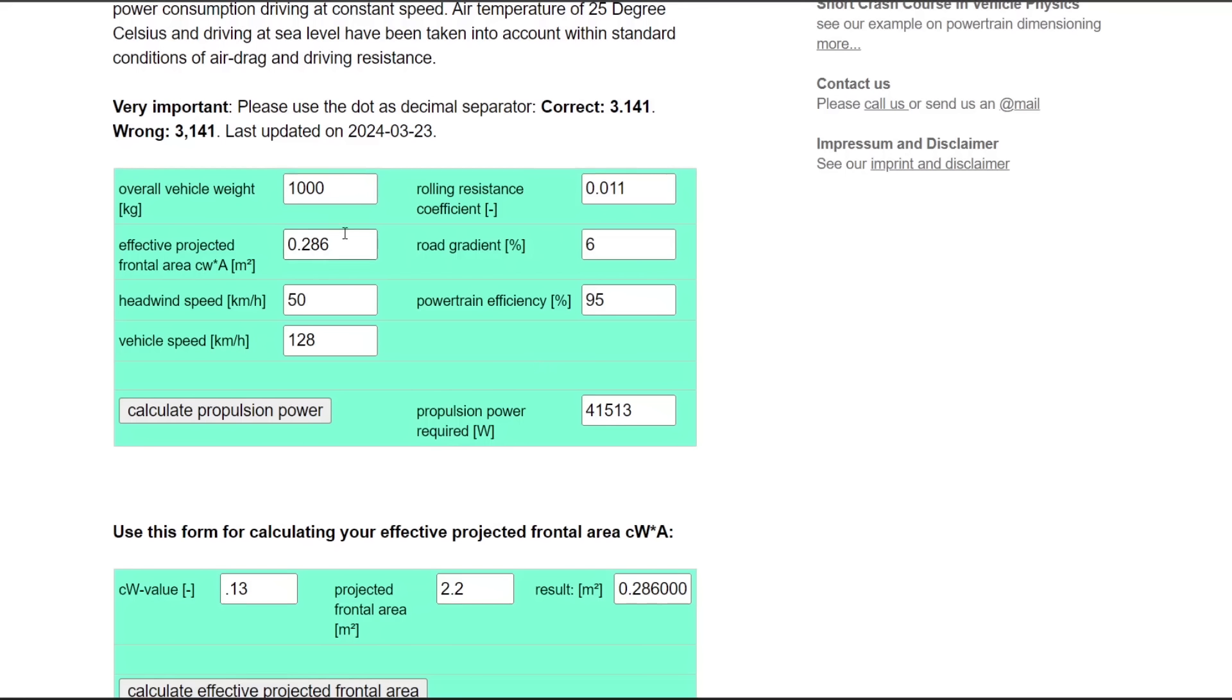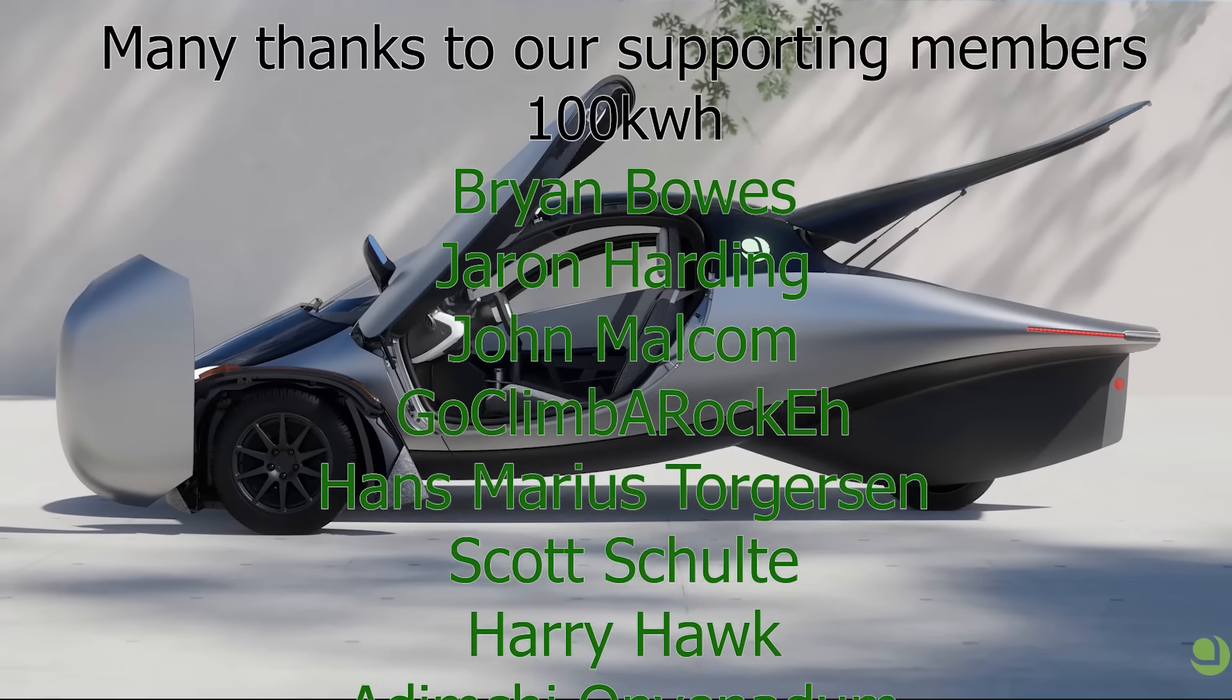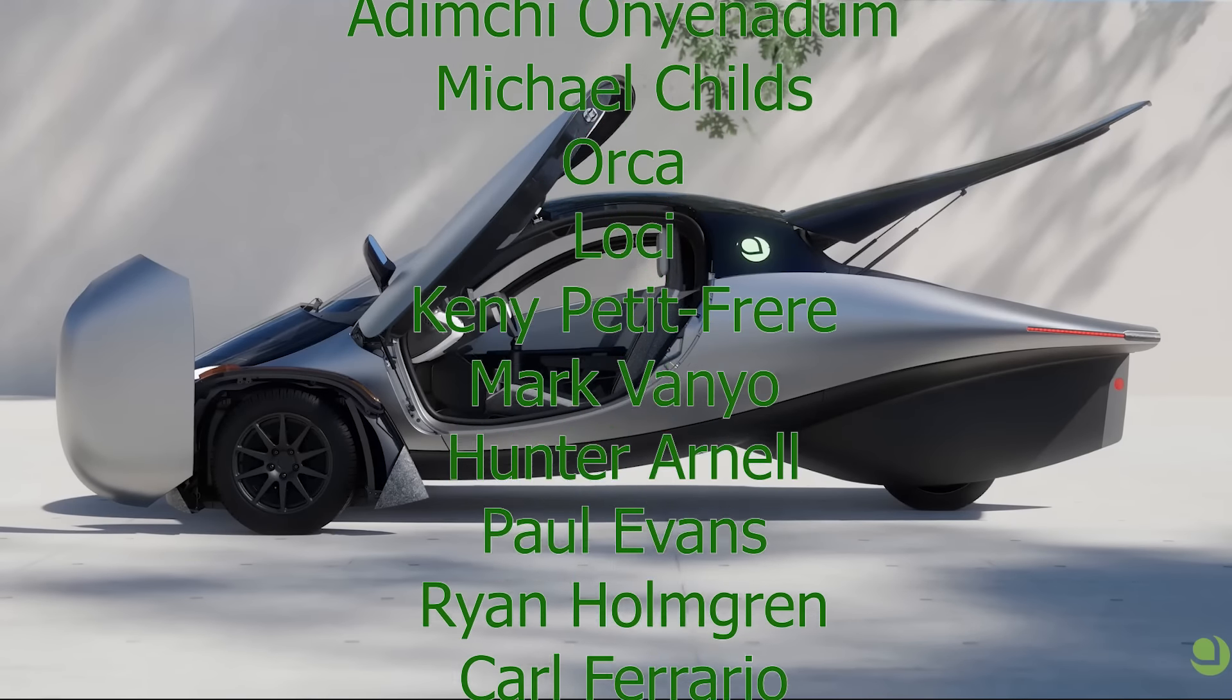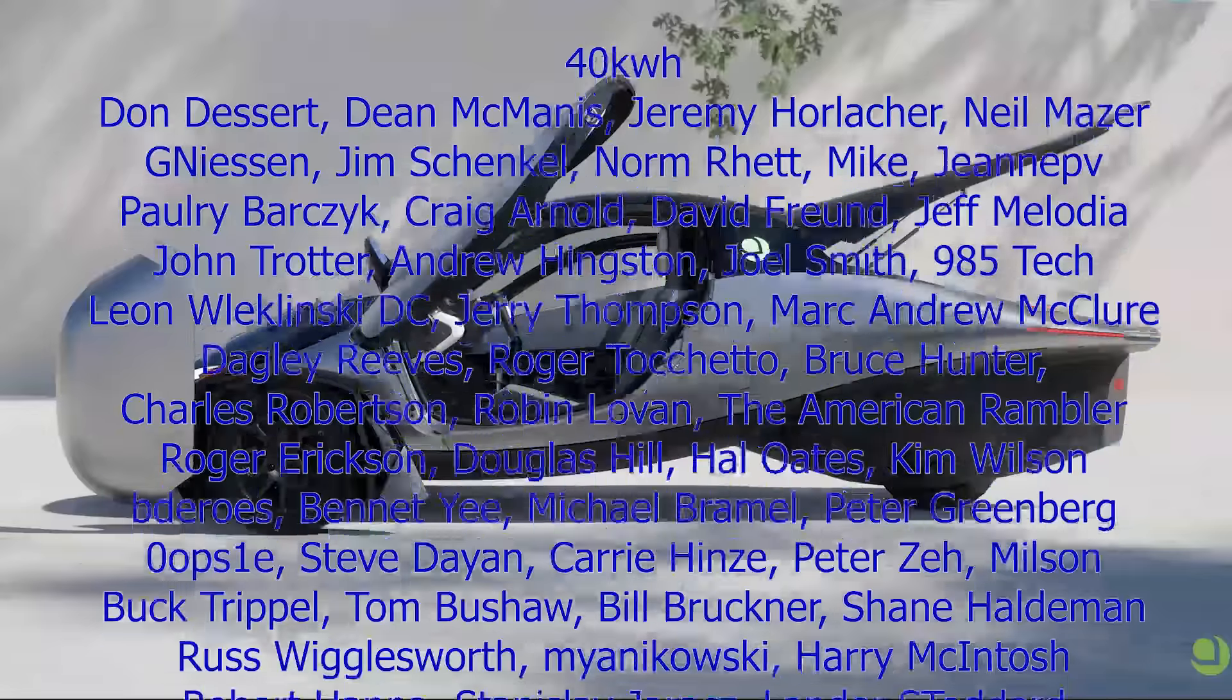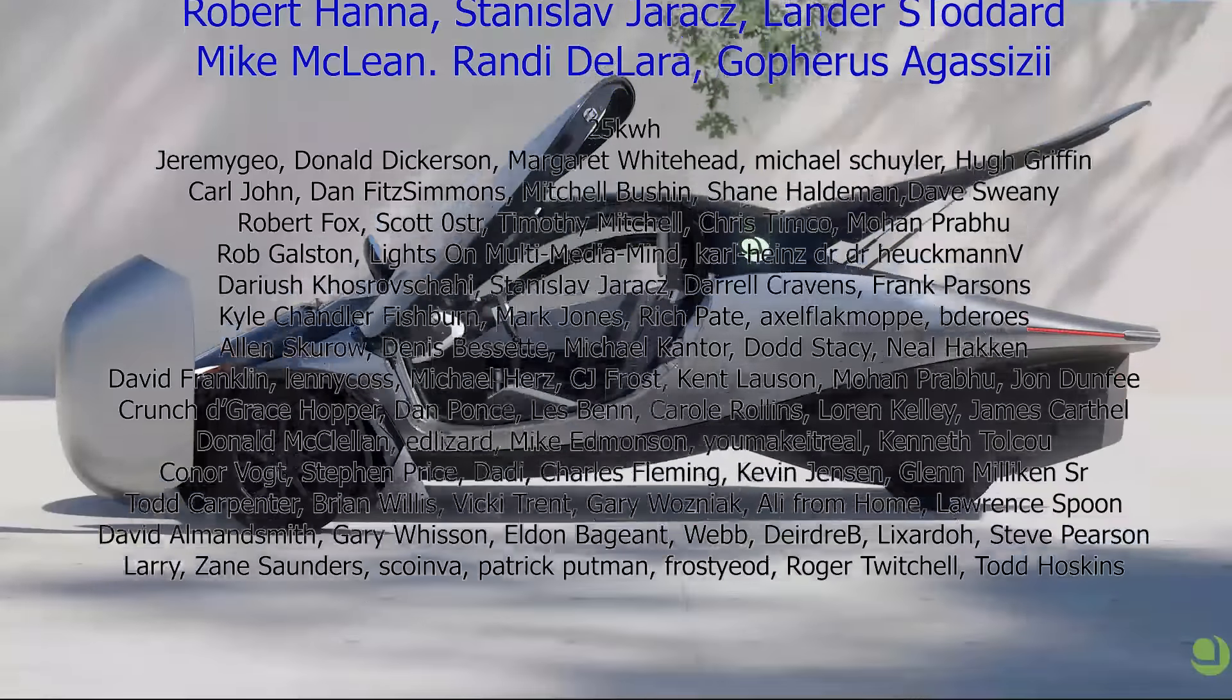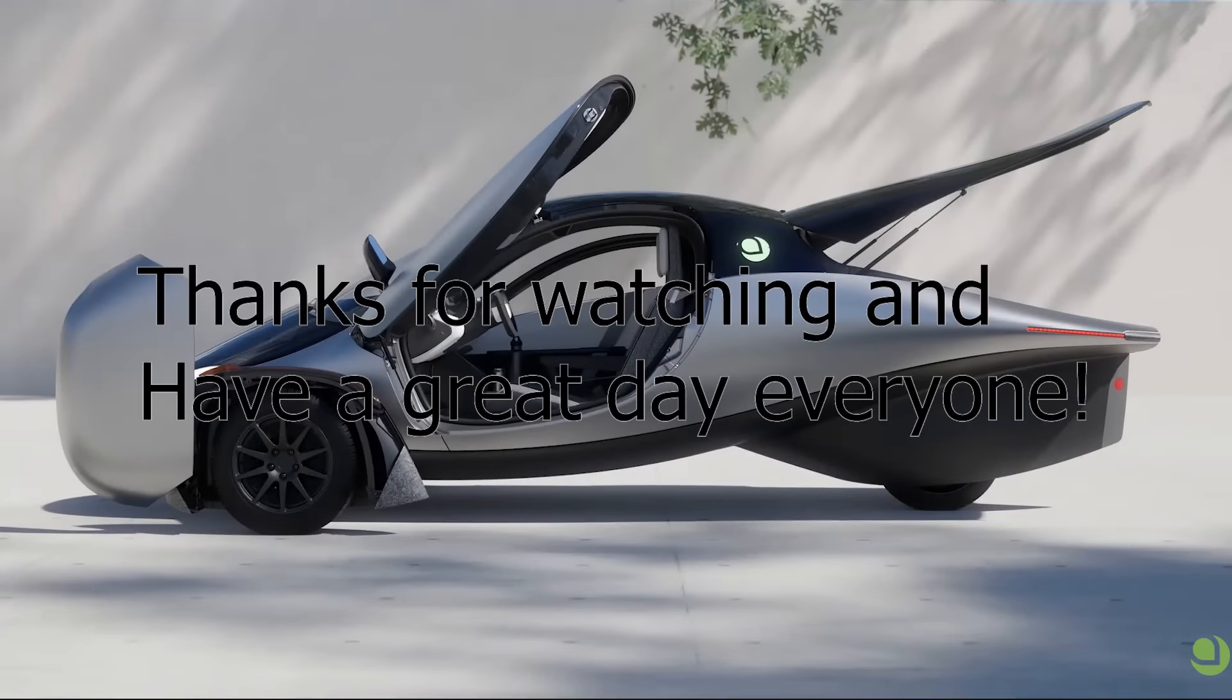So very interesting. I will put a link to this calculator in the description below. It's fun to kind of play around with. Let me know what you think Aptera should do. Should they get a powerful rear hub motor when they convert to the all wheel drive system and get more performance, or should they go with an efficient low power hub motor and just get better highway cruising efficiency? I vote for the latter. Let me know what you guys think in the comments below. Thanks for watching.